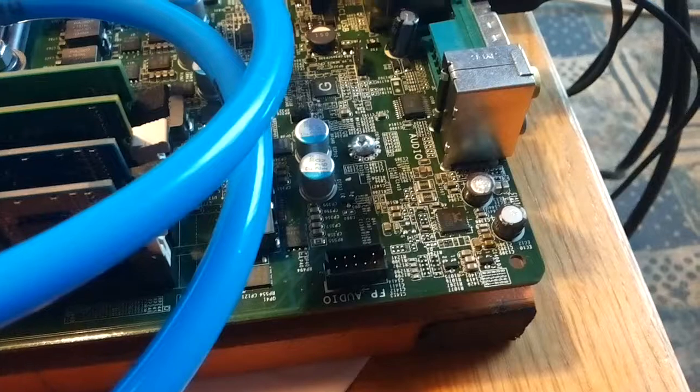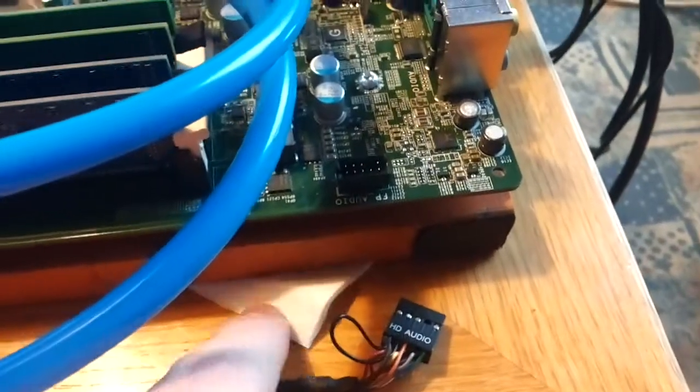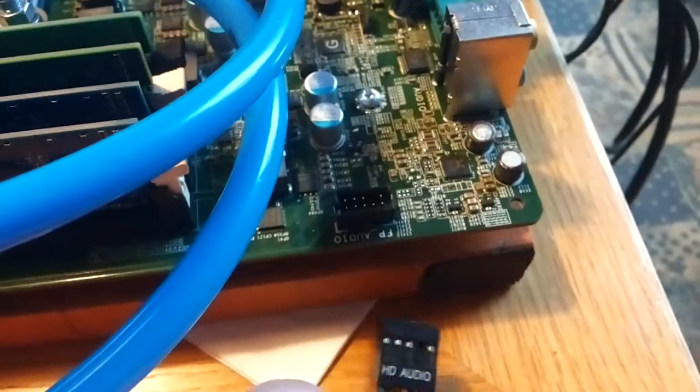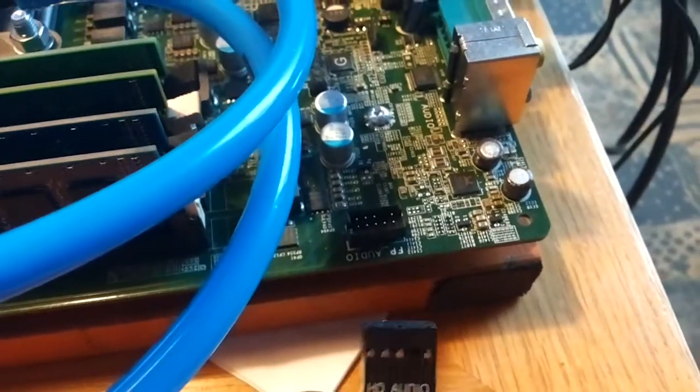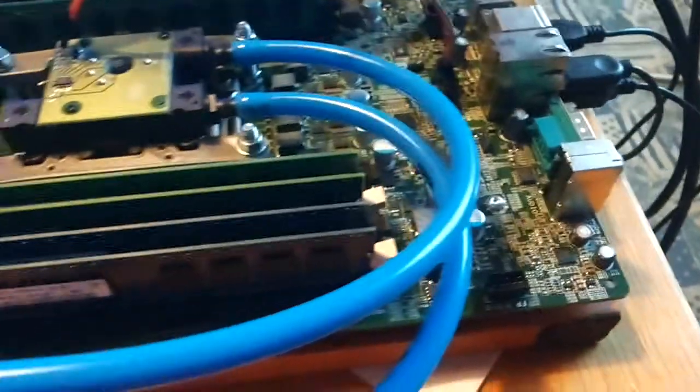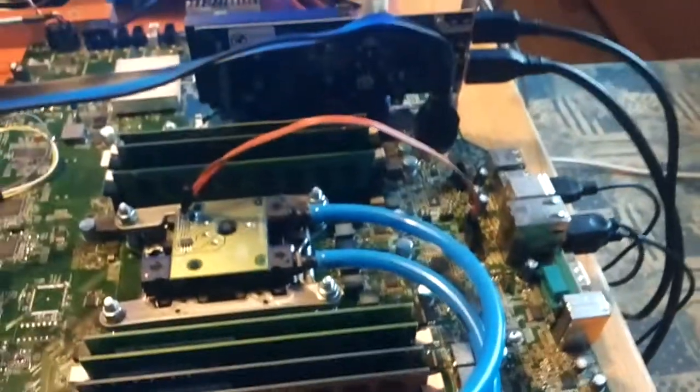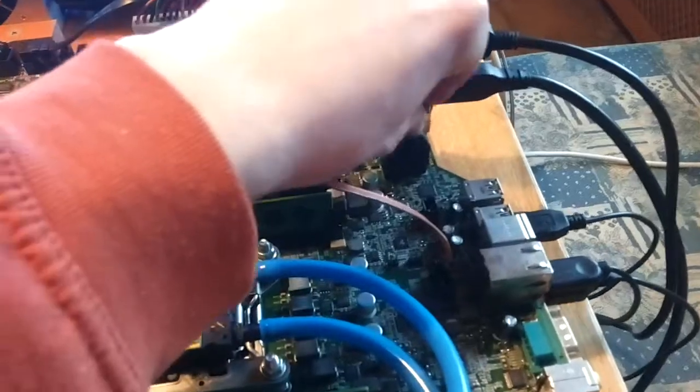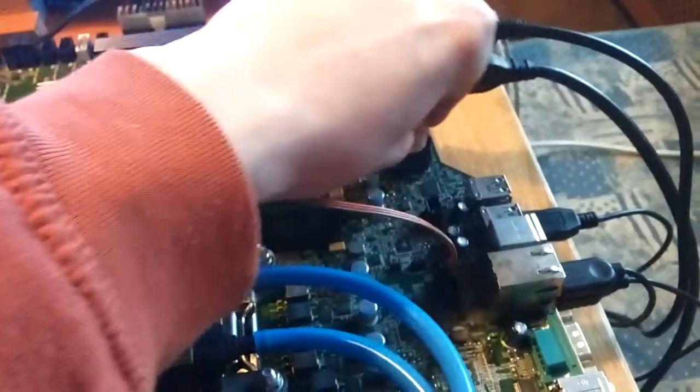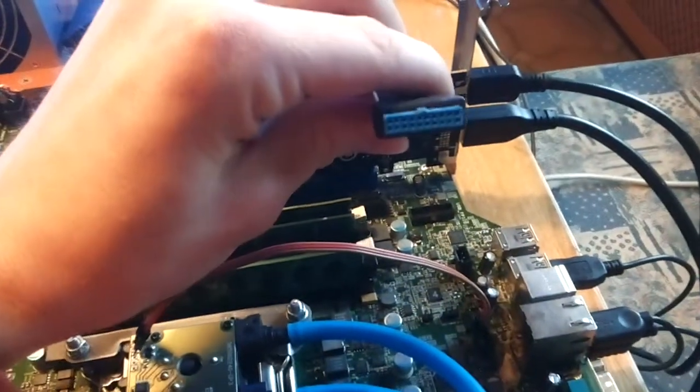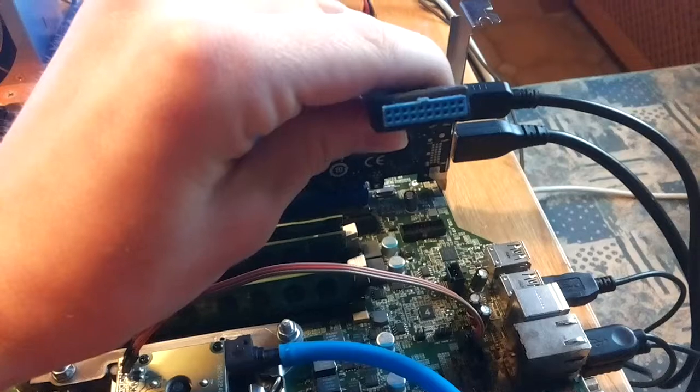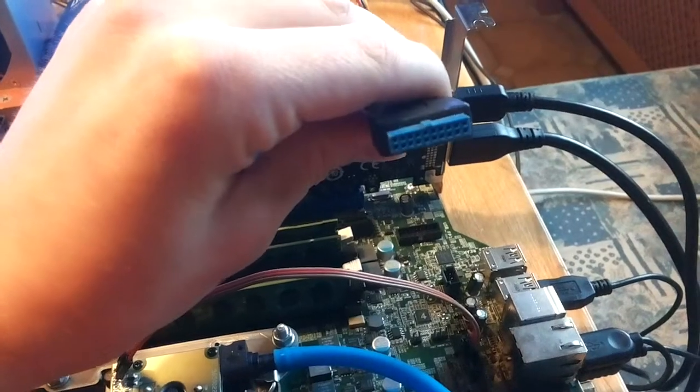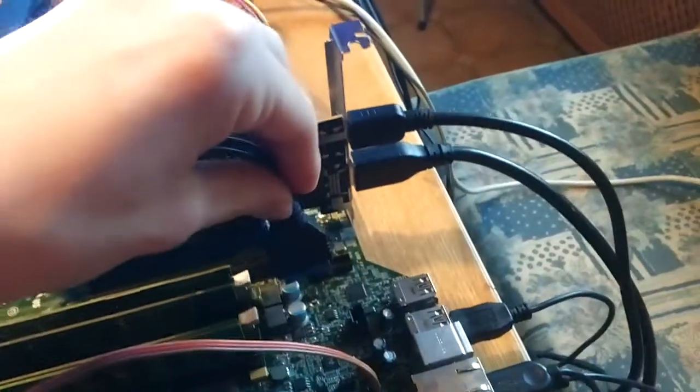On the mainboard this is a 2 millimeter pitch, but I'm pretty sure the pinout is the same so I just need to adapt this somehow, but that shouldn't be an issue. And here, this is the standard USB 3 front panel plug, so this works just fine.